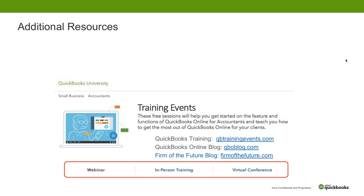The QBO blog is extremely important for you to know about, as new features are added into QuickBooks Online, so you know what's coming up. And one of my favorites is firmofthefuture.com, because that is a site that is going to be really relevant for you and perhaps some of the people on your team as they get into this environment, perhaps for the first time. Those are great resources and information available for you, so I encourage you to take advantage of that.